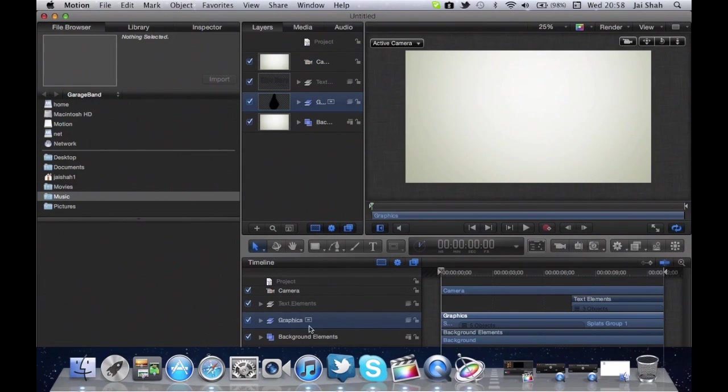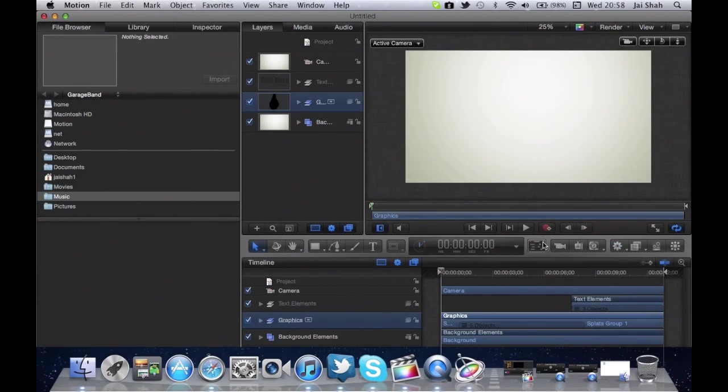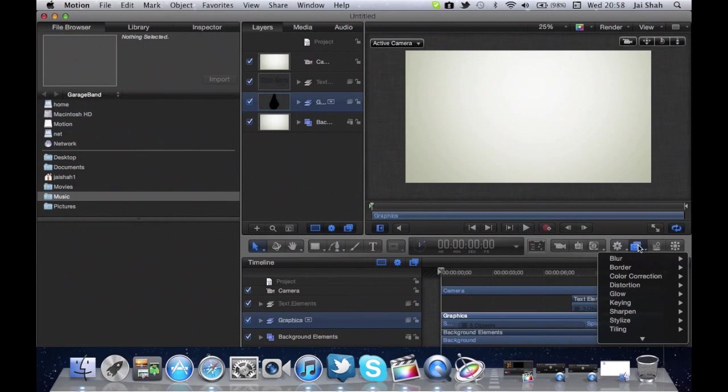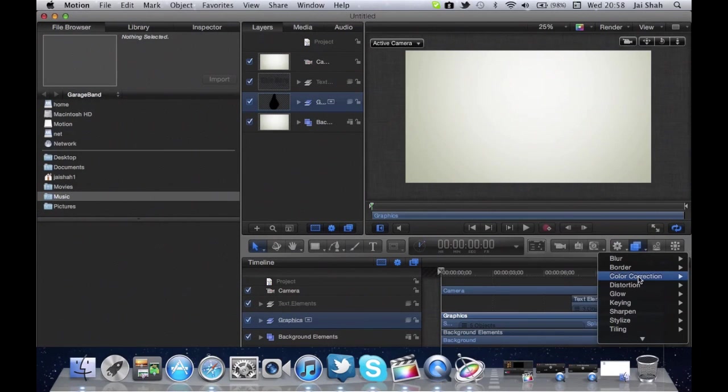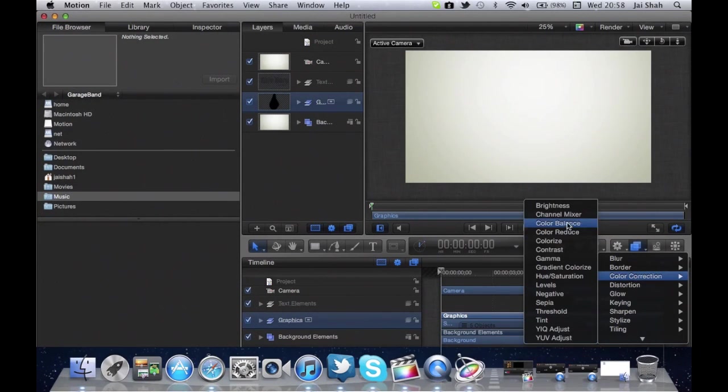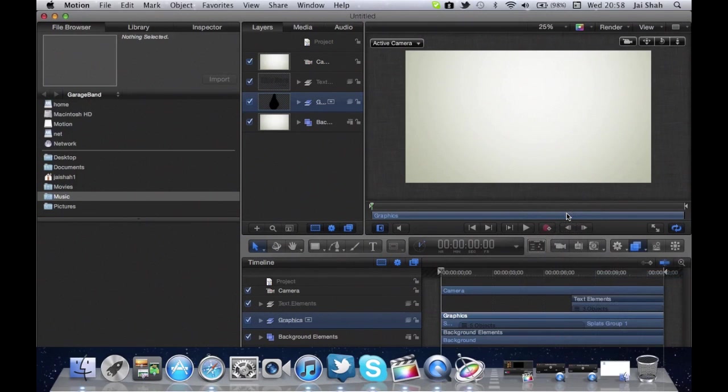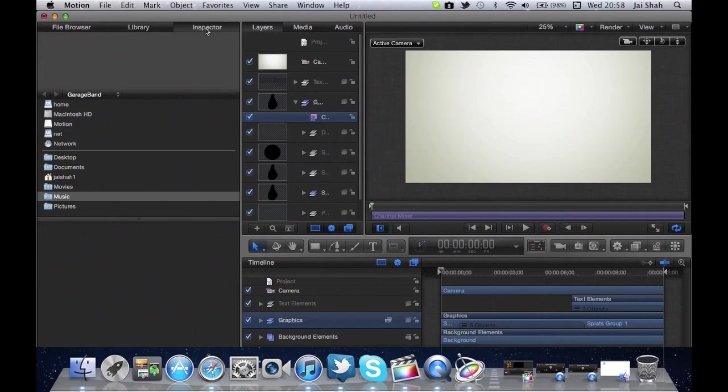Now what we're going to do is, you see the cog sign there that I just clicked on, that's the heads up display. The one next to that is the one that we want to click, and then we want to click color correction, then channel mixer. And now basically, the great thing, now you have to click inspector, which is on the top line as well.